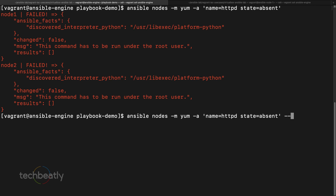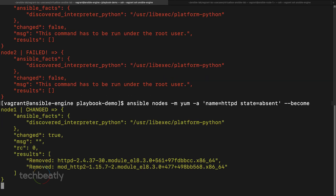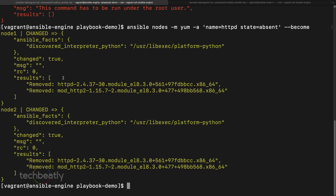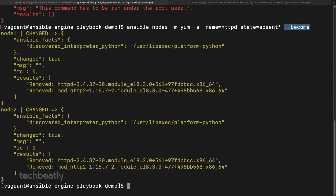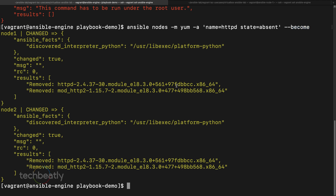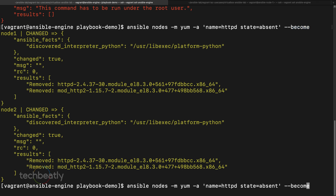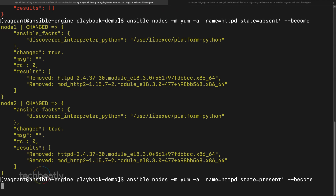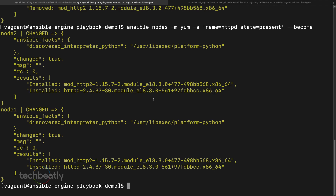We add `-b` or `--become` to the command. Now Ansible is able to perform the removal operation because become is enabled. We verify on the node — no packages installed. Then we set `state=present` and run again to install httpd back, and it's successfully installed.